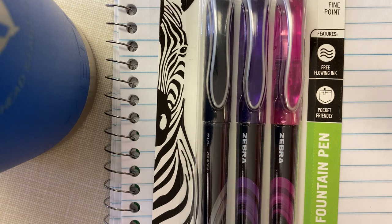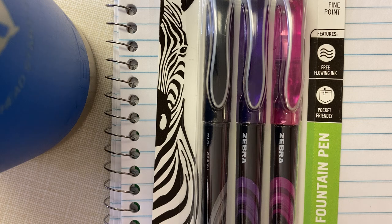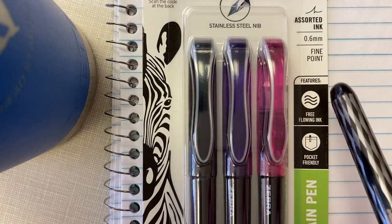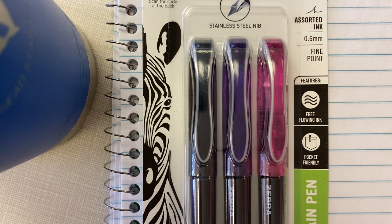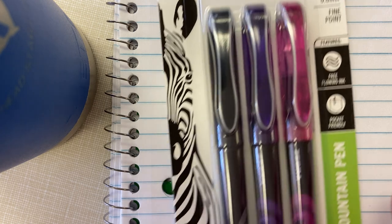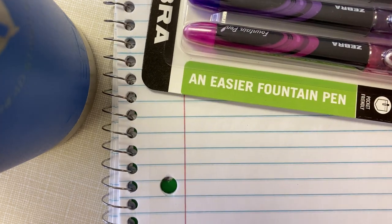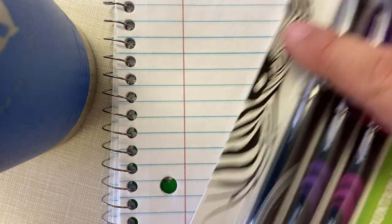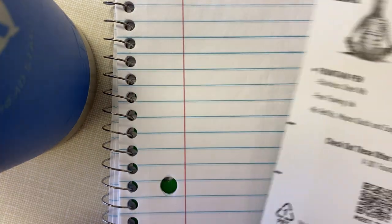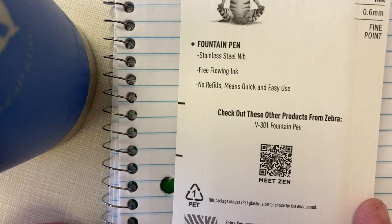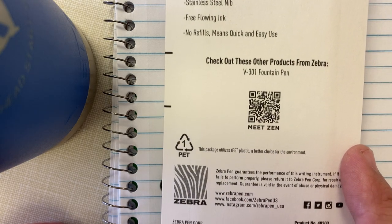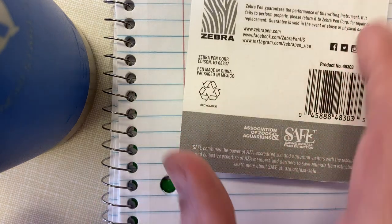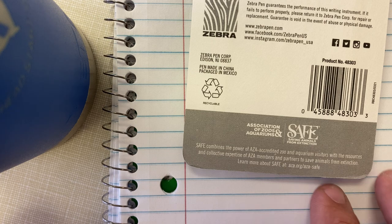I have really enjoyed writing with this pen. This is like a broad tip I suppose, or a medium tip. This one here, the Zebra, is showing it's a fine point at 0.6. It's an easier fountain pen, pocket friendly, free-flowing ink, stainless steel nib. This is the V301, made in China, packaged in Mexico.